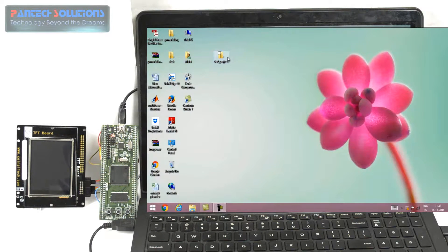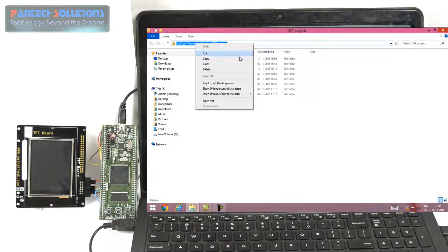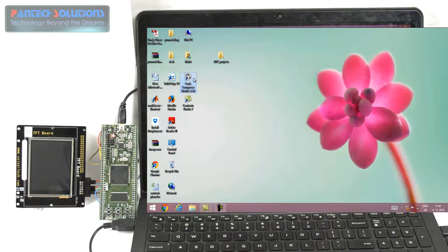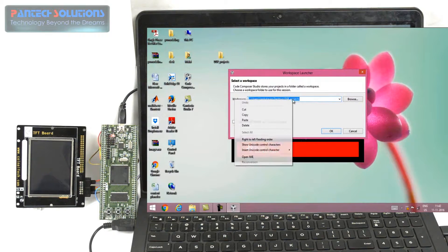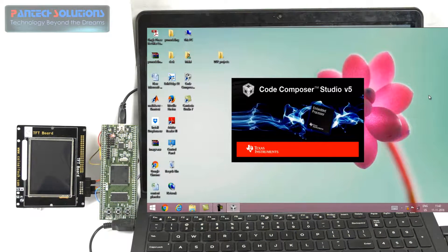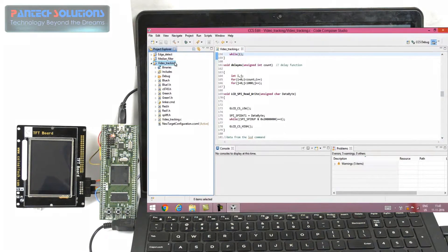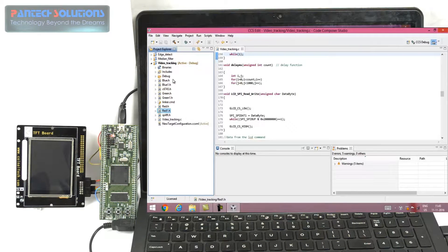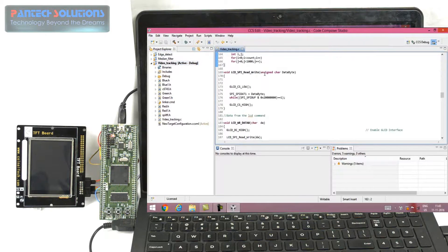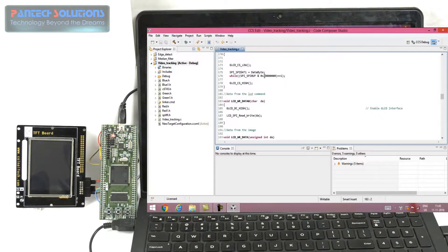Now I am going to load the project into Code Compositor Studio. In this project we have to load two inputs. For that purpose we have red.h, red1.h, blue.h, blue1.h, green.h, and green1.h. By using this algorithm we are going to find the difference between these two images. That is called video tracking.